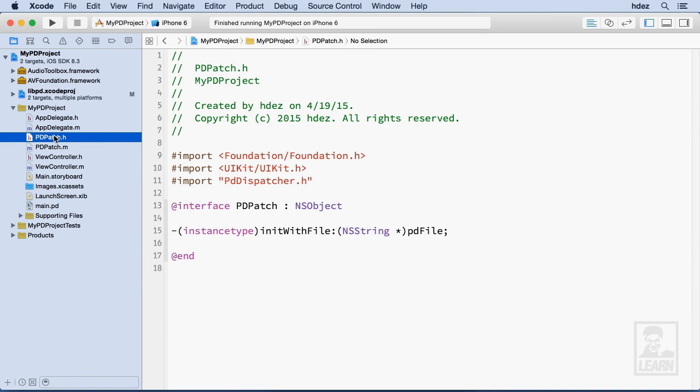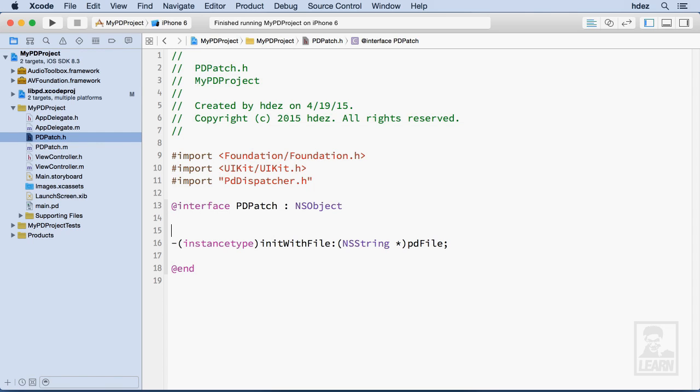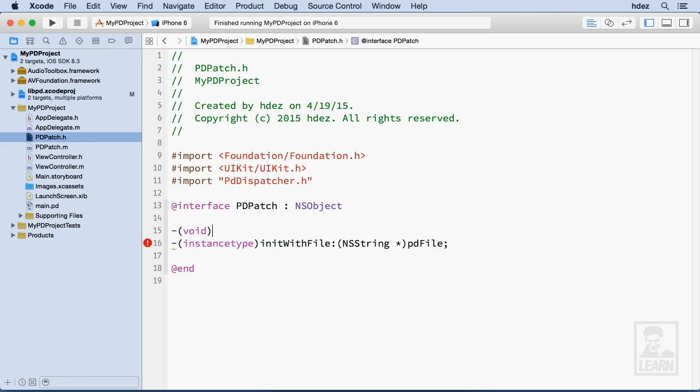And this method will be placed just above our init method, dash void, because we're not returning anything. We'll call it onoff, and it'll take a Boolean as an argument. So bool, and we'll call it yesno.